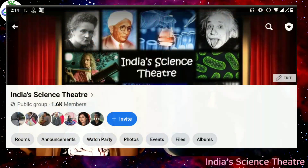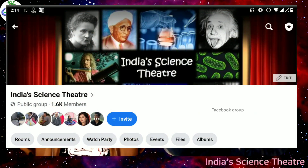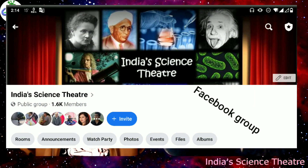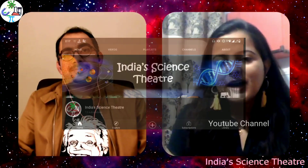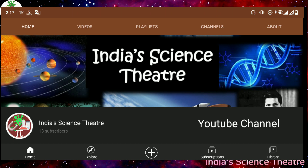Hello and welcome to the introductory video of India Science Theater. This is a Facebook group which has 2000 members and is also a YouTube channel. This idea was Dr. Ashish Arora's and we will talk about it in detail.